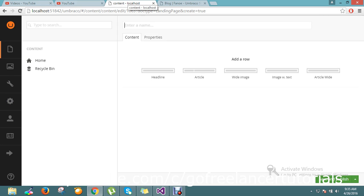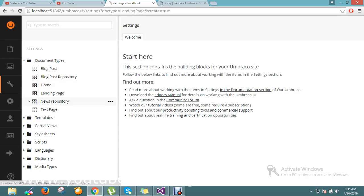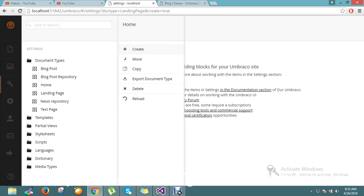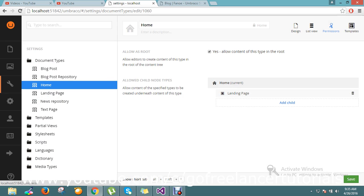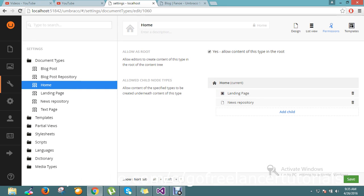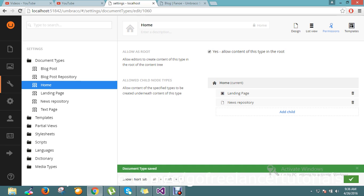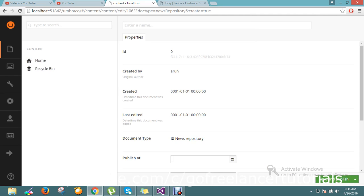Before that I just want to enable this to the home node. So what I'm going to do now is: Settings > Document Type > News Repository. I'm going to include this — under Home I'm going to add child as 'News Repository'. Also I'm using this document type and allowing this content type into the root. Now if I go and click here, I have the option to create the News Repository.